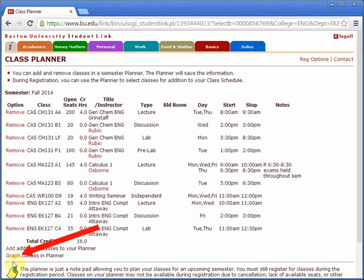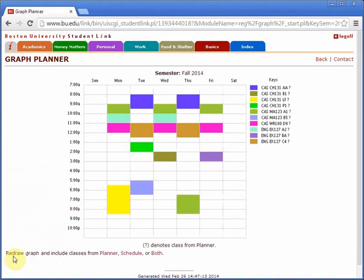If you would like, you can hit this graph button to see your weekly schedule. Another thing to keep in mind is that classes end 10 minutes prior to their scheduled end time. This means that you may schedule back-to-back classes and have plenty of time to get from one to another. Check out our next video to learn how to officially register for classes using the planner that you just created.